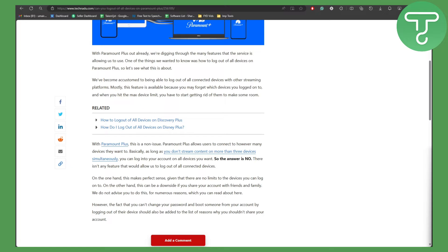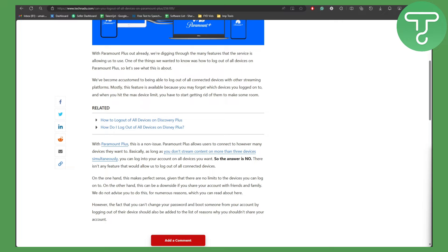You can log into your account on all devices you want. So the answer is no, there isn't any feature that allows us to log out of all connected devices. On the other hand, this makes perfect sense given that there are no limits to the devices you can log on to.